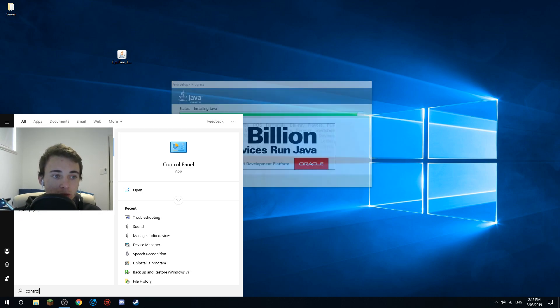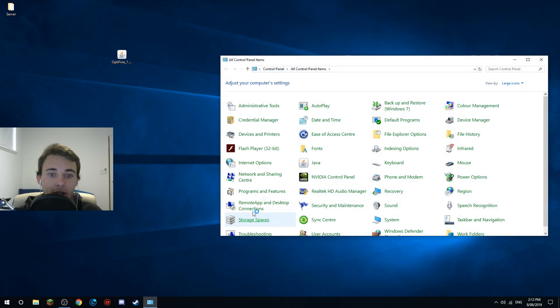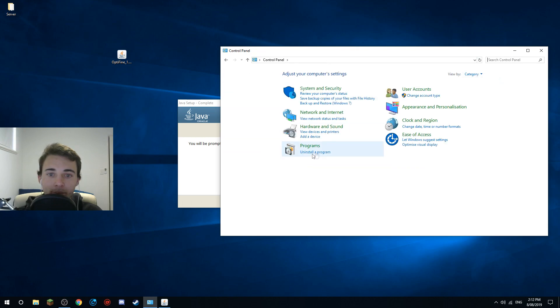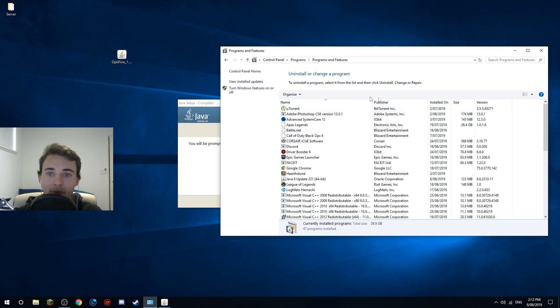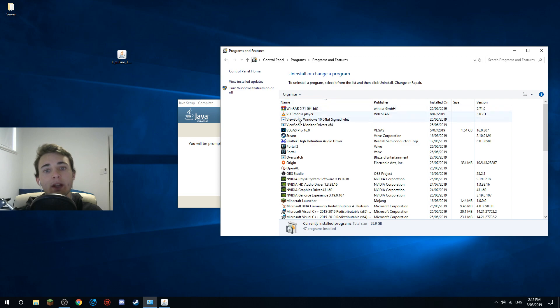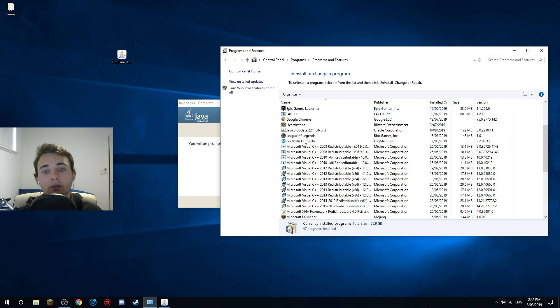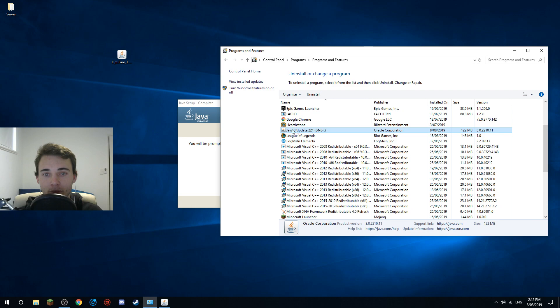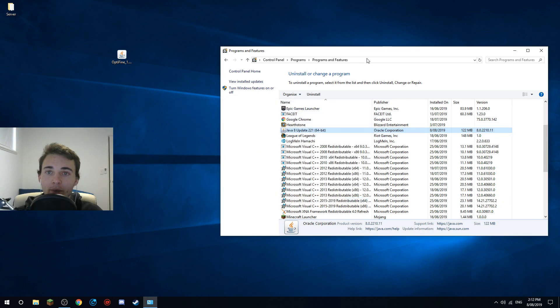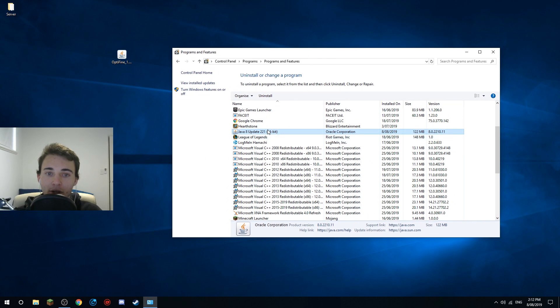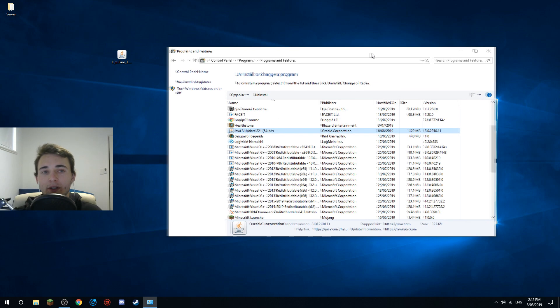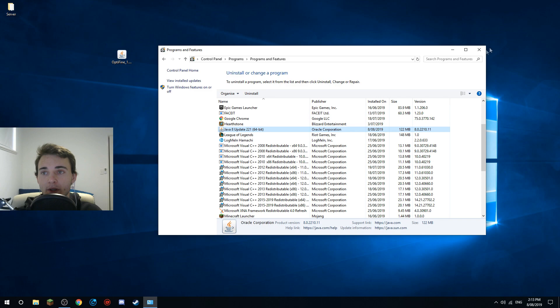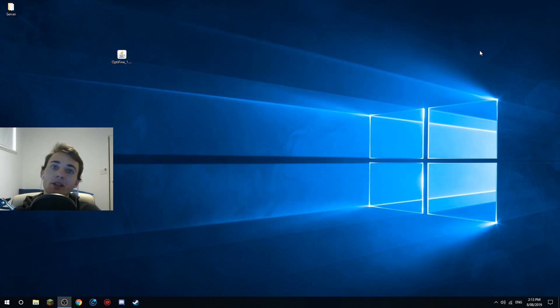You can do this by going to your search bar and typing control panel, and then going to uninstall a program in the programs feature, and then just sort it by name and find Java. That's the only one I have because I just installed it, but say if you have like a 32-bit one or like a really old one, just get rid of it because otherwise it will confuse your computer.